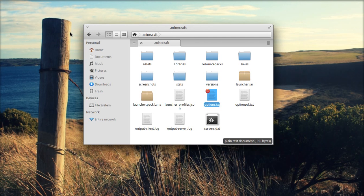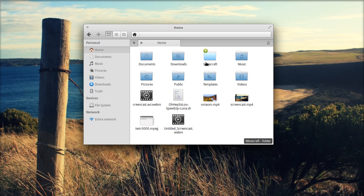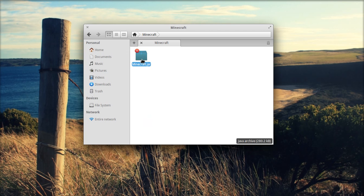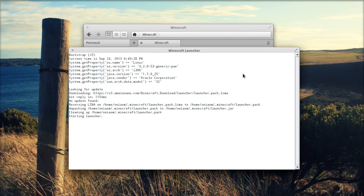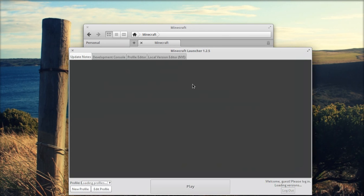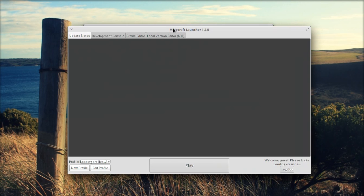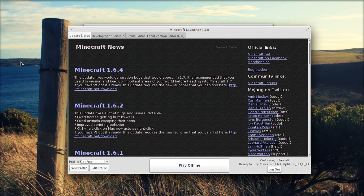We are going to close it and now if we launch Minecraft, let's go to Minecraft and select the profile. I will pause until it loads.